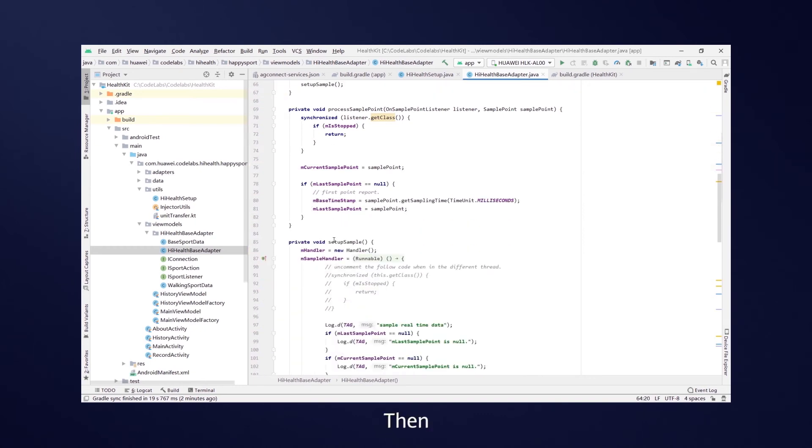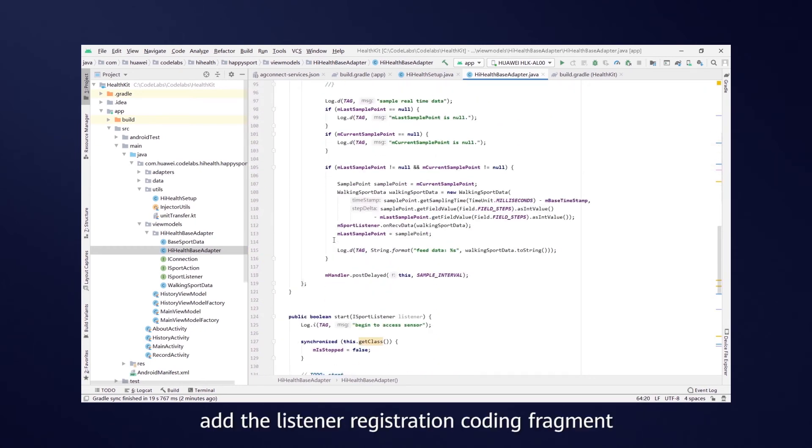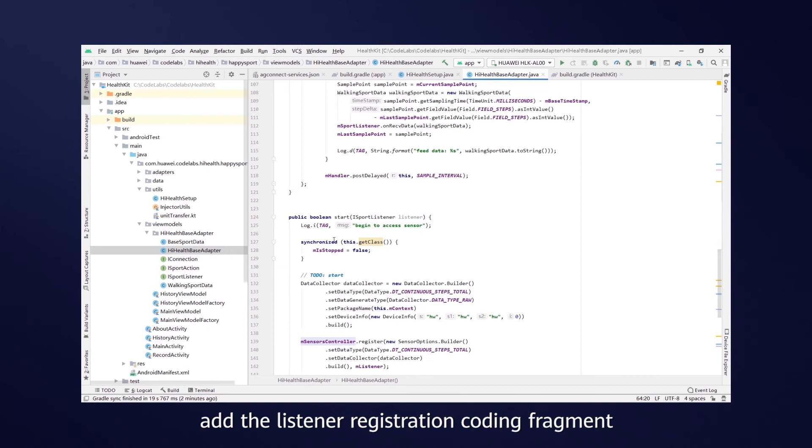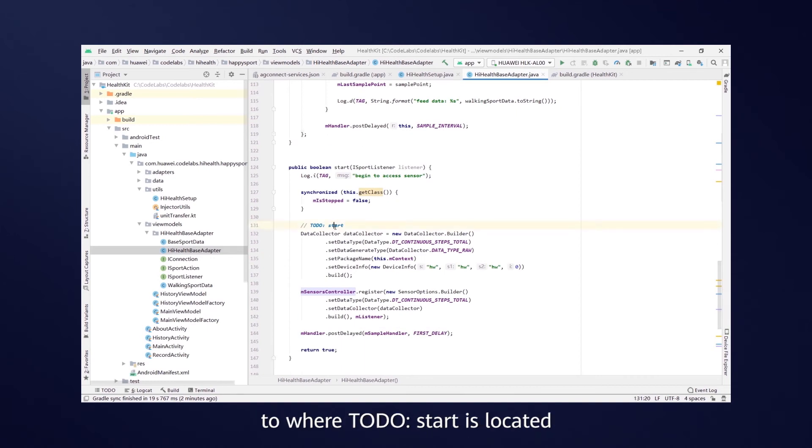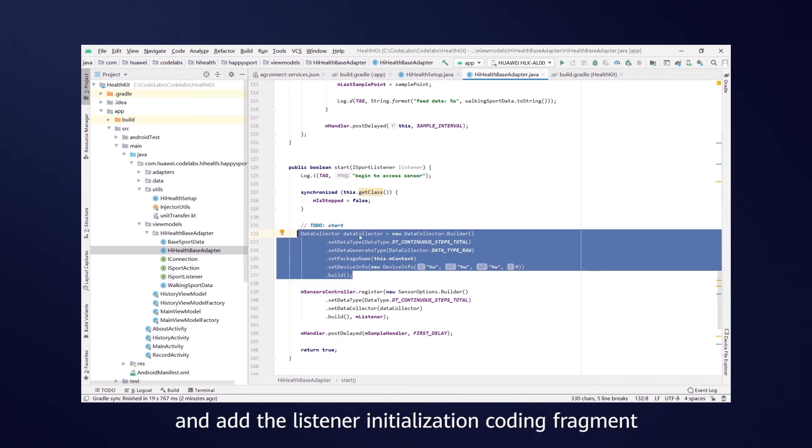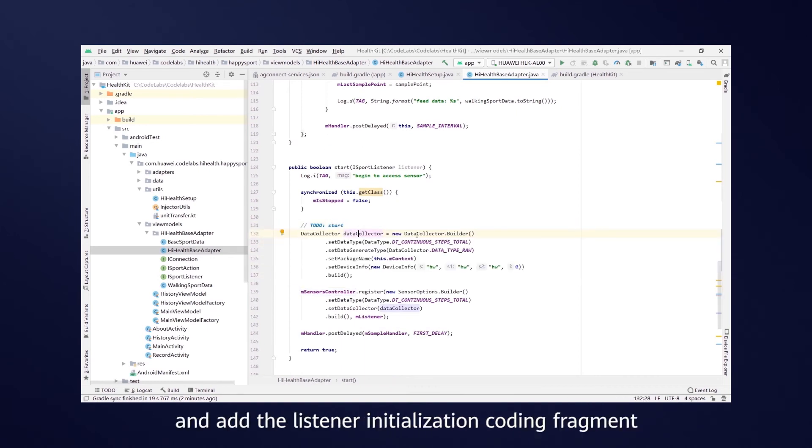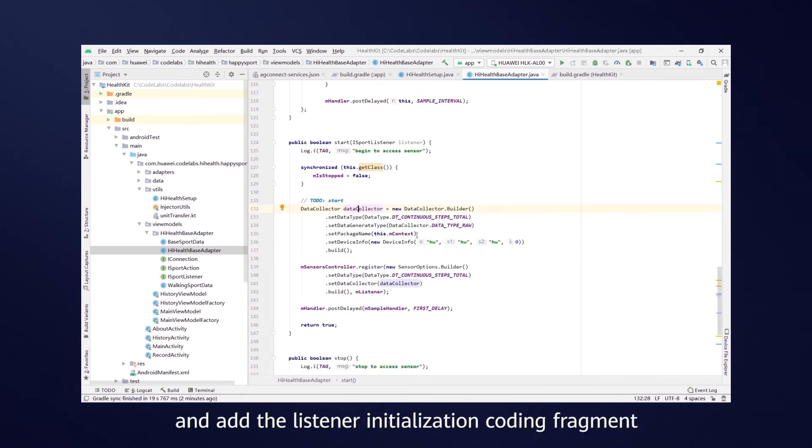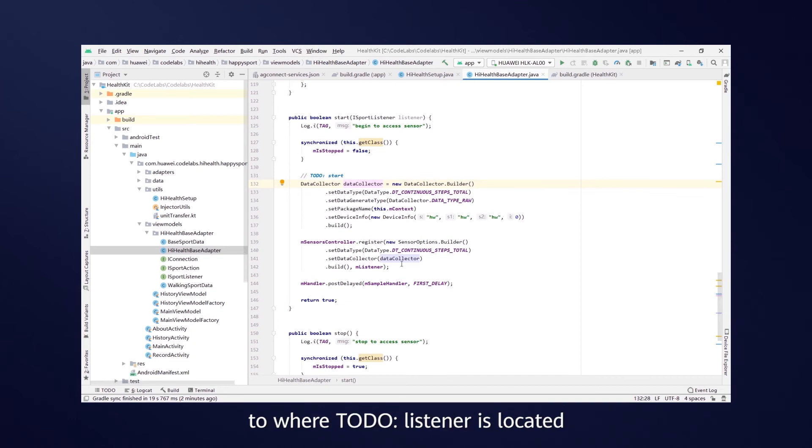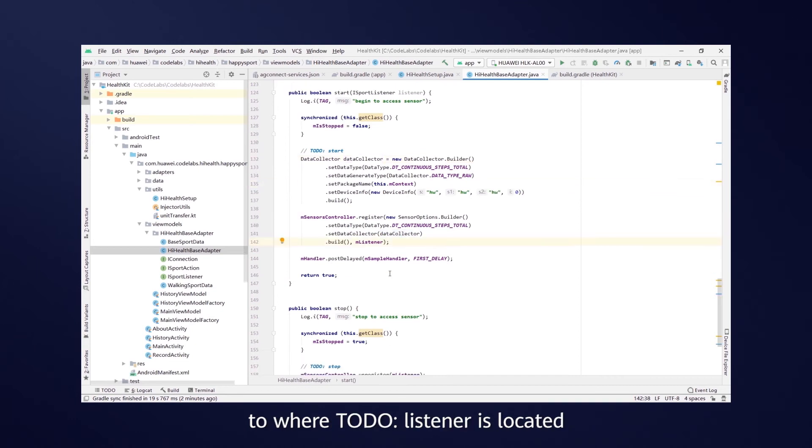Then, add the listener registration coding fragment to where ToDo start is located, and add the listener initialization coding fragment to where ToDo listener is located.